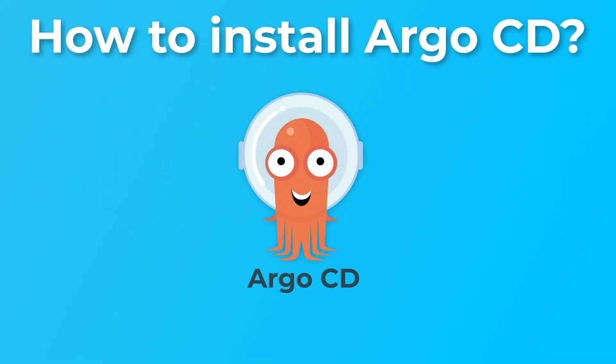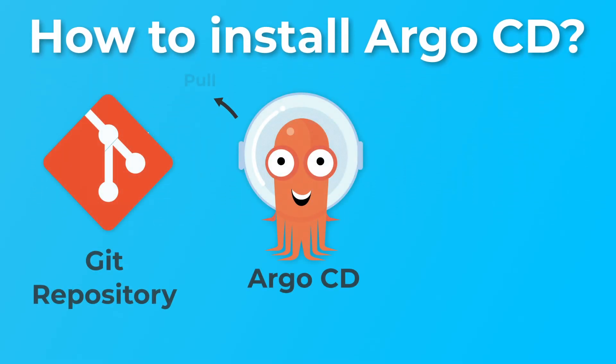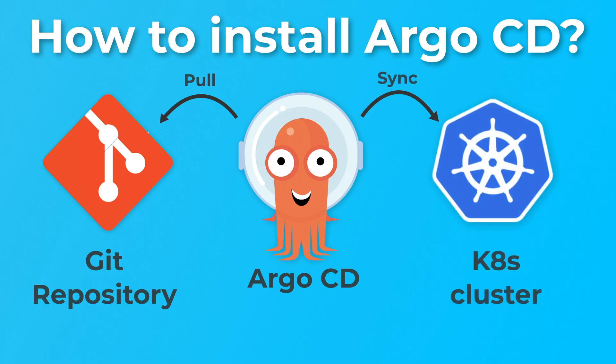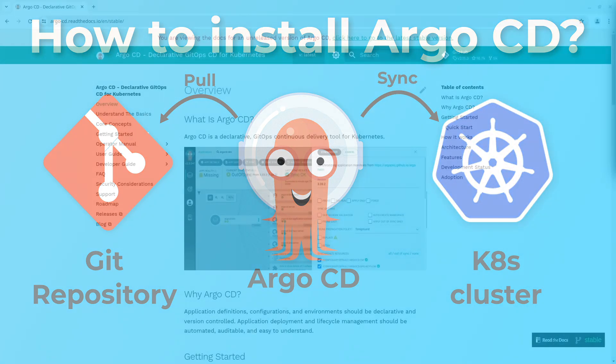Hi, in this video I am going to install Argo CD and deploy a simple application stored in GitLab by Argo CD.